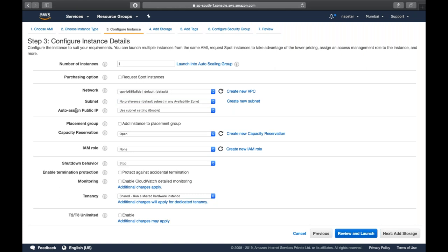The third option is auto-assign public IP - whether you want your EC2 instance to have a public IP or not. In a production account, you typically won't assign a public IP directly. But if you only have a private IP, you won't be able to log into the machine. If you enable this option, you get a public IP and can log in to your machine.